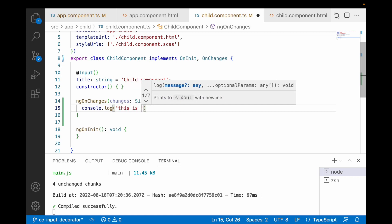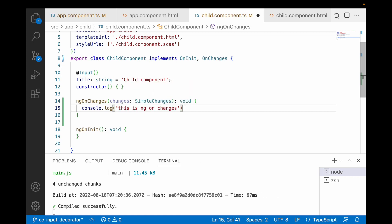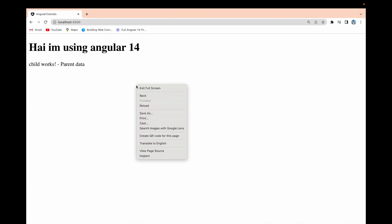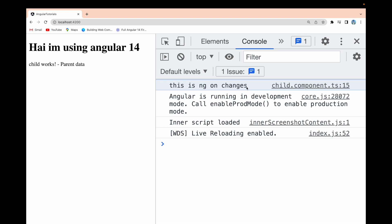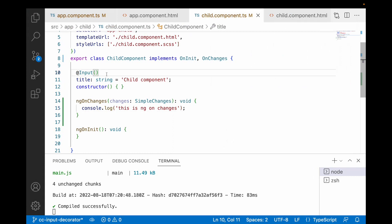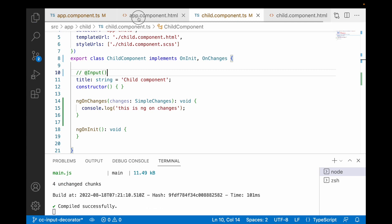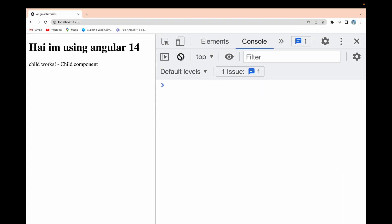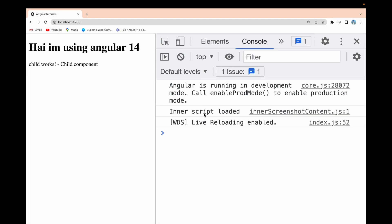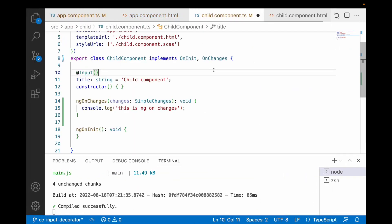Let me write a console.log: 'this is ngOnChanges'. Going to the browser, inspecting the console and reloading — you can see 'this is ngOnChanges', meaning ngOnChanges has been triggered once. Now if I remove the input decorator and stop passing data from the parent HTML, there is no input decorator and no data passed to the child. Reloading shows no console output — confirming we cannot use ngOnChanges without an input decorator. Let me revert those changes back.